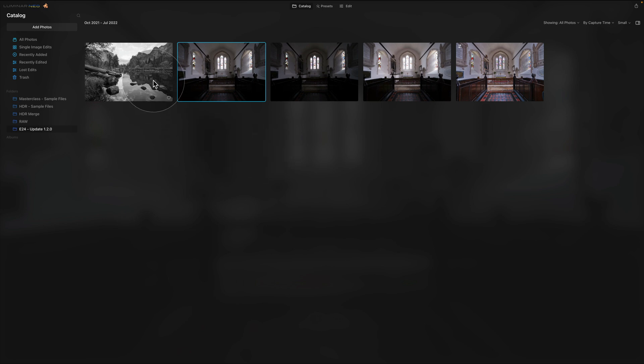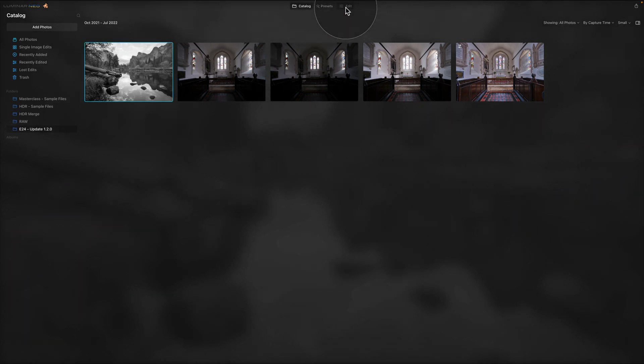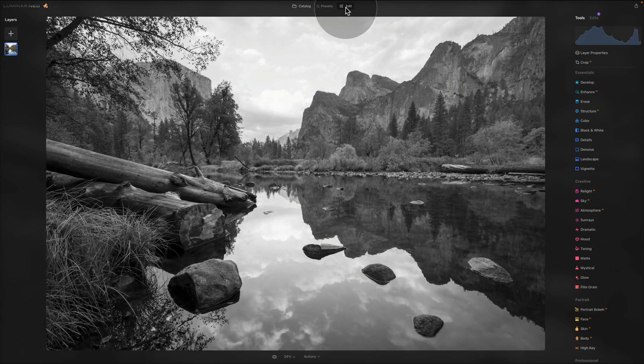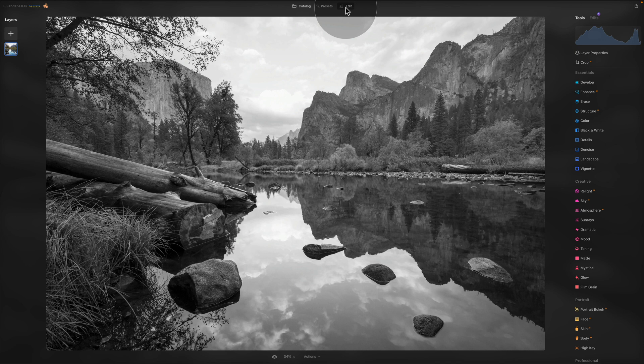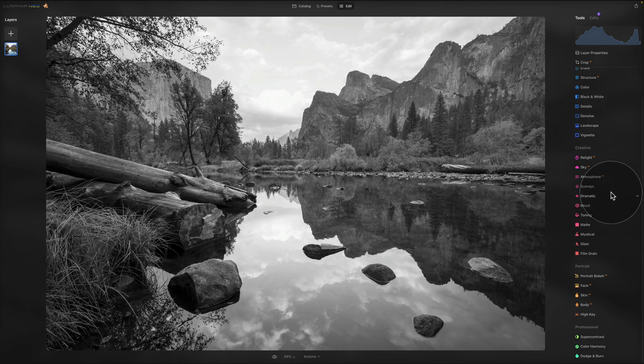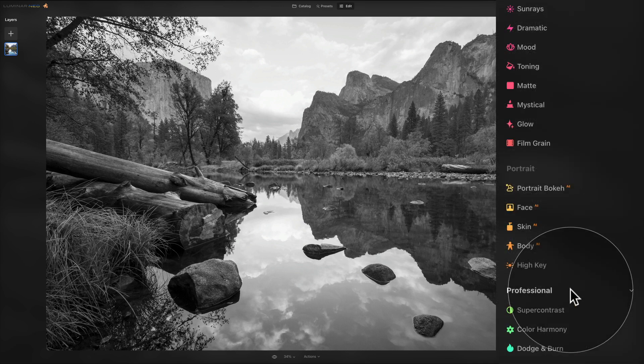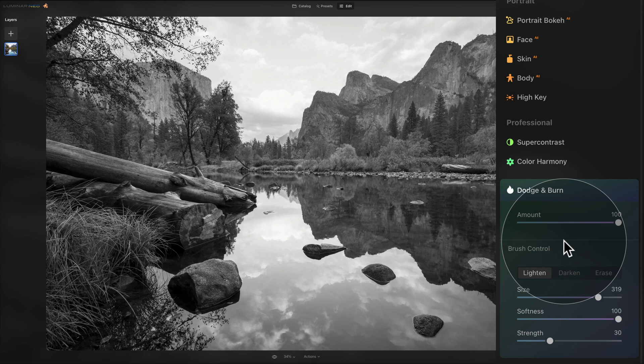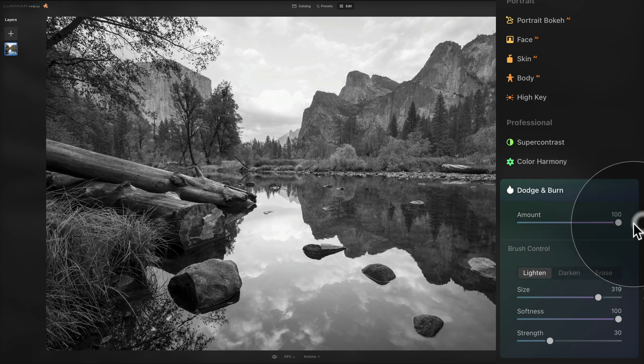So let's select this sample file and move into the edit module. In the edit module we're going to be looking at two things and the first one is the highly anticipated dodge and burn tool. The dodge and burn tool is located at the bottom of your main toolbar and you can see that it's stored in the professional section. To use it all you need to do is to click on it to open it and then adjust the sliders before you going to apply it. So we have the amount slider on the top and then we have the brush control panel. We can do the lightening or dodging, darkening or burning and then we can erase the effect from any part of the image.